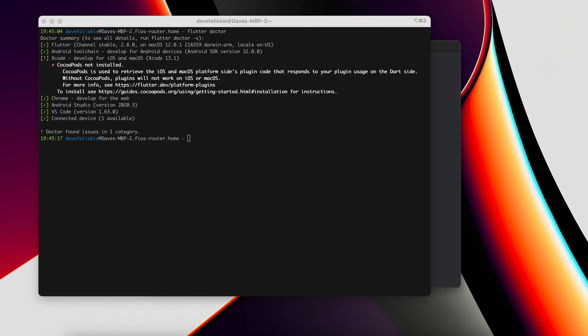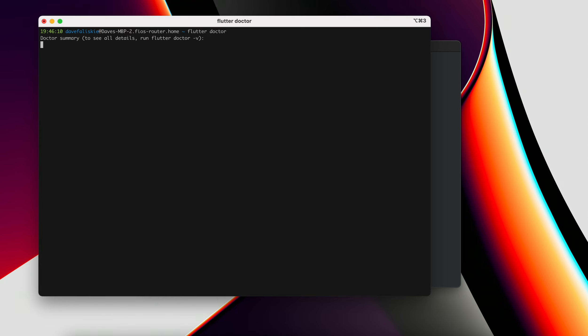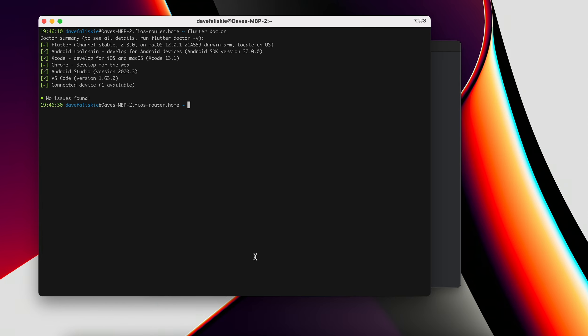To fix this, we can actually just install cocoa pods. So we can use sudo gem install cocoapods for this. And once that's complete, we can clear this and run Flutter doctor again. This time we have no issues. So that's a good sign.